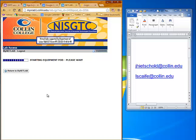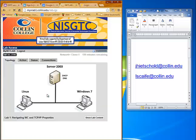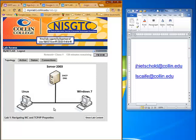If you go immediately into your lab, it will take a few minutes for the topology to load because it has to start and initialize each one of these virtual machines. Now you've got your topology up and you're ready to start on your labs.